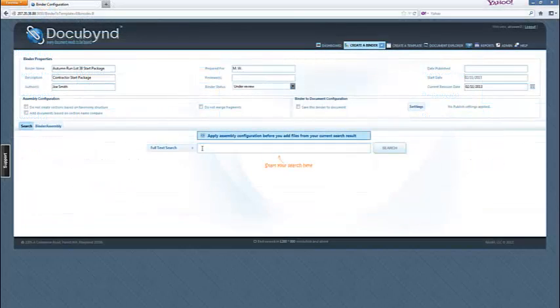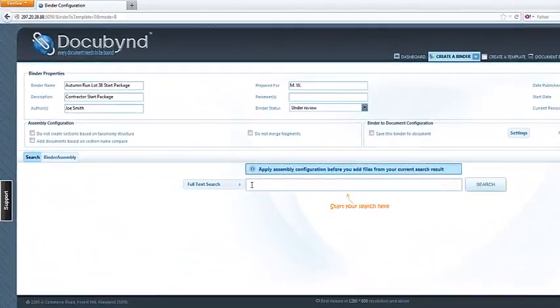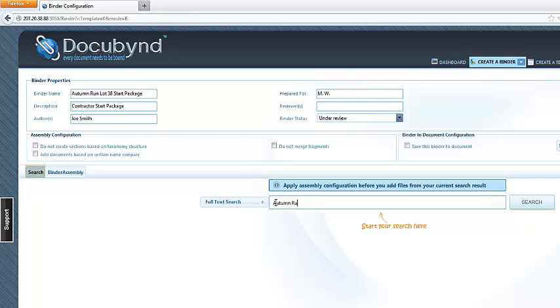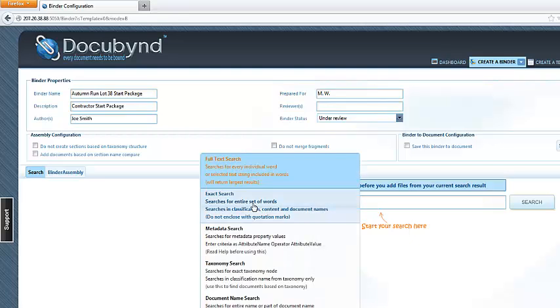The workspace displays the search view by default. The search button is highlighted in this view. Start the binder creation process by searching for documents to include in the binder. Select a search type from the drop-down menu to the left of the search field. We will use exact search for this search.